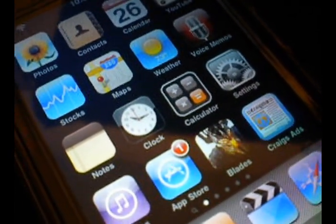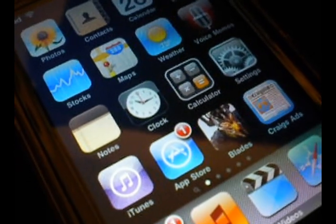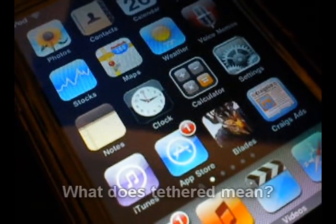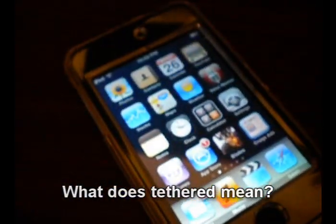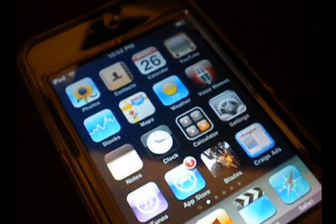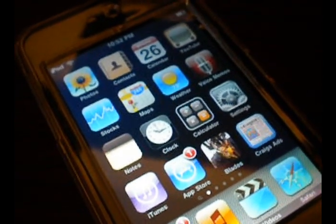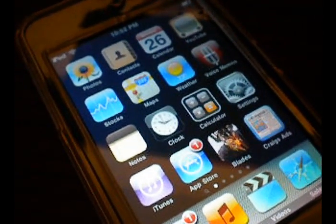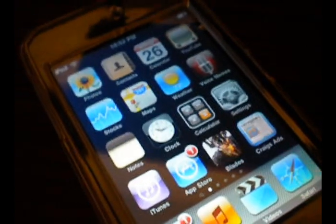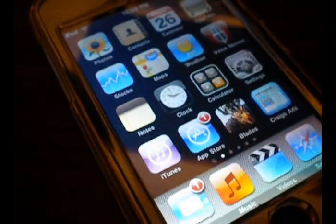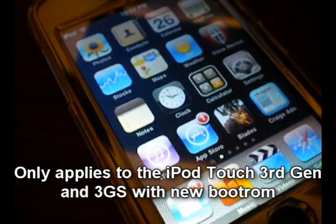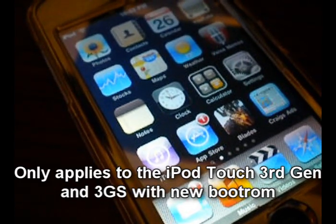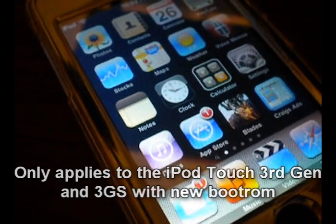So for this jailbreak it is tethered. And what does tether mean? It means that if you should have to turn off or need to reboot your iPod, you need to be by a computer and run this BlackRain jailbreak to boot it up again. Now this only applies to the iPod Touch 3rd Generation and the new 3GS with the new boot ROM.